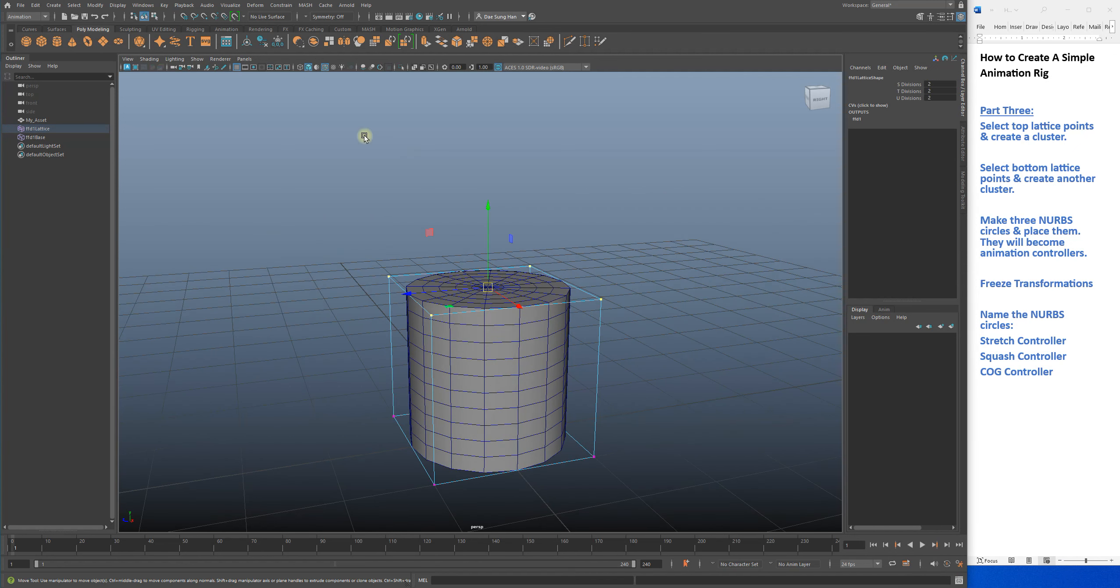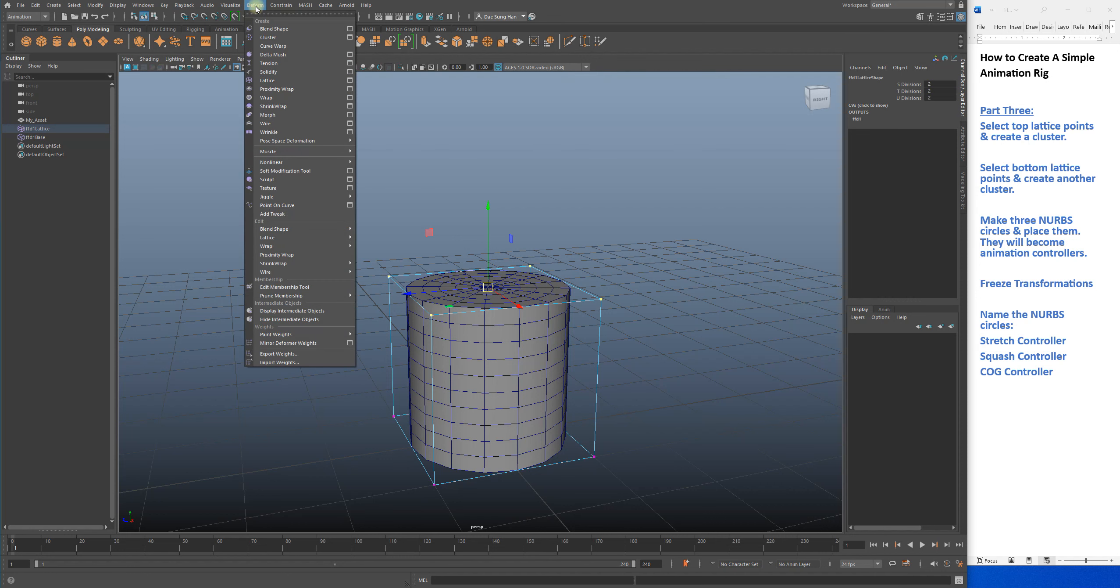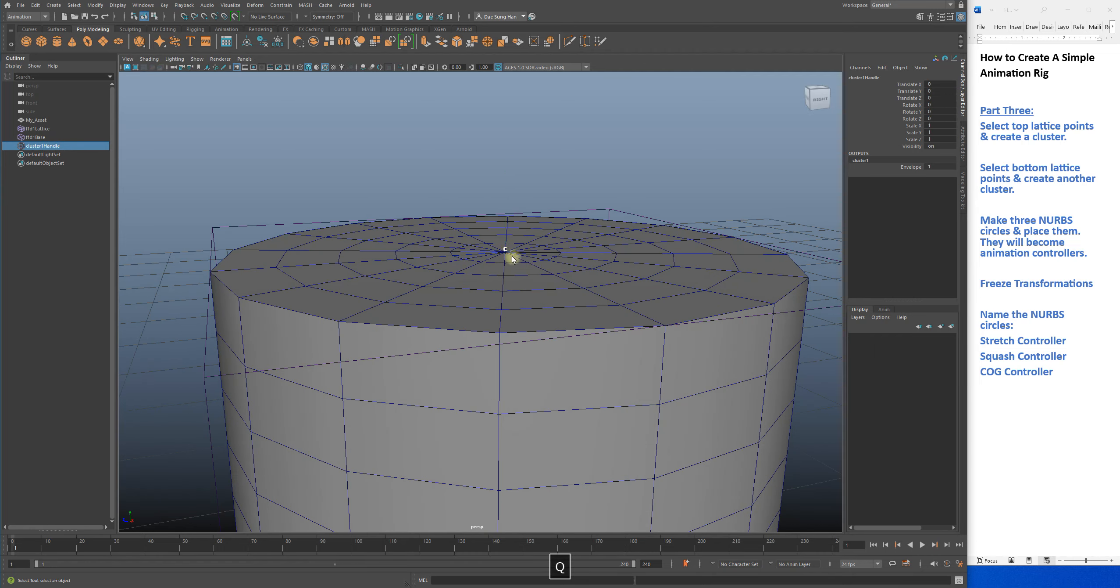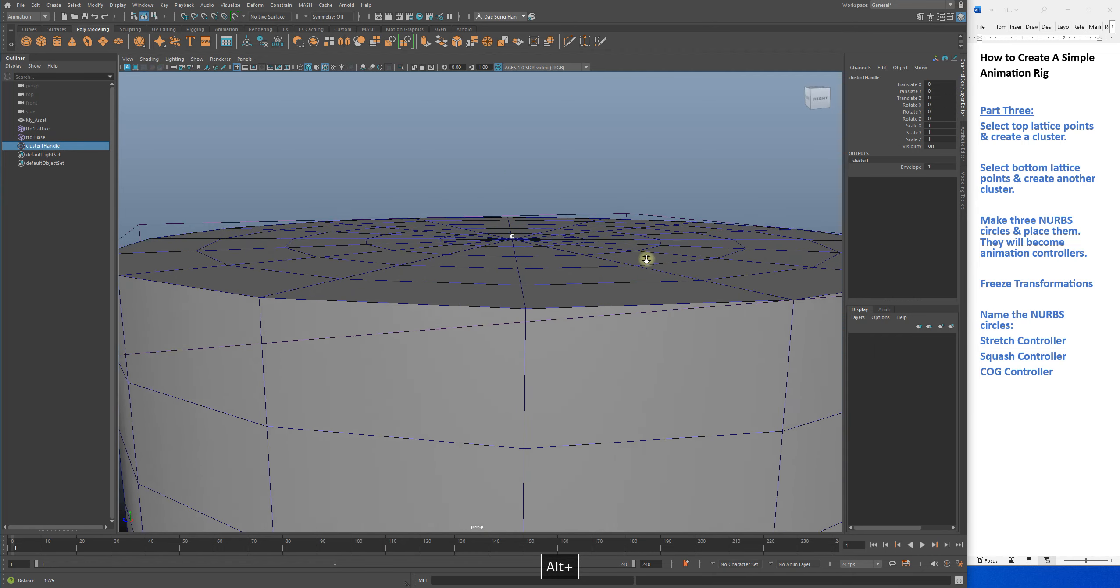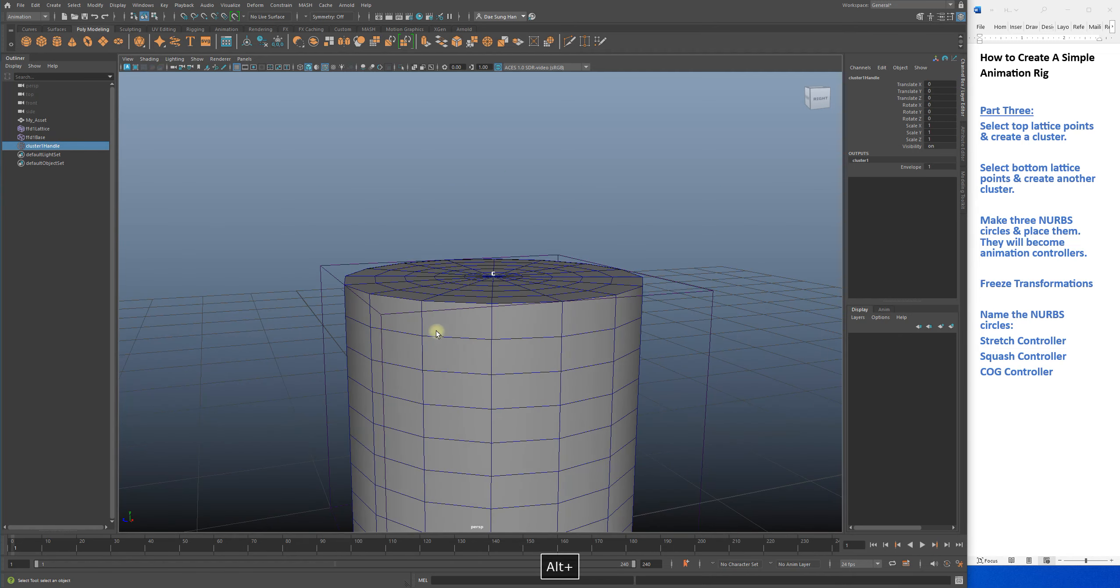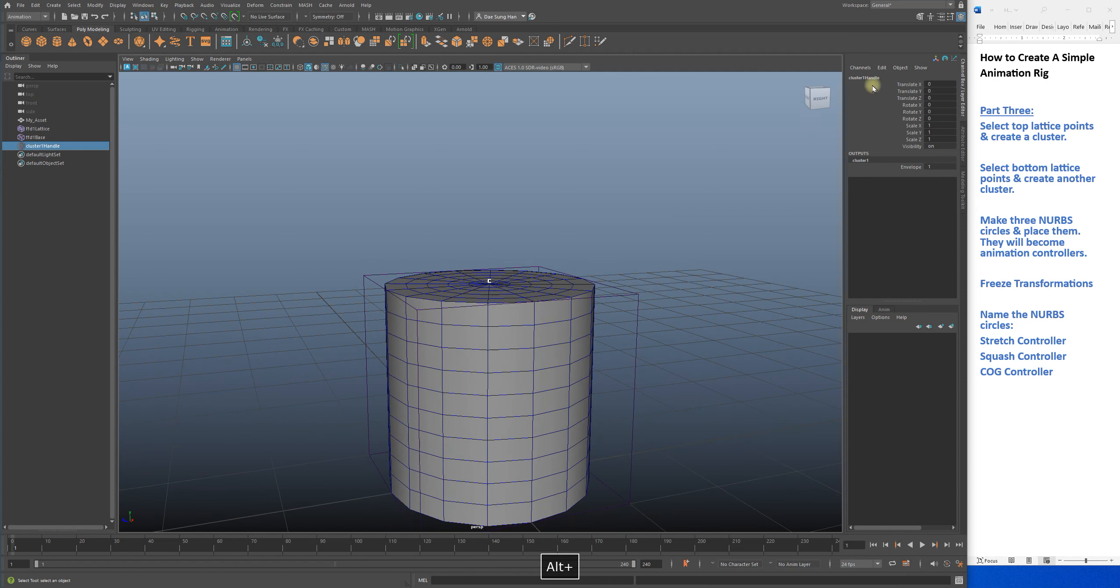Make sure you're still on animation menu set, go to deform, look for cluster. Deform cluster - this creates your cluster one handle. See that? That is your cluster one handle.